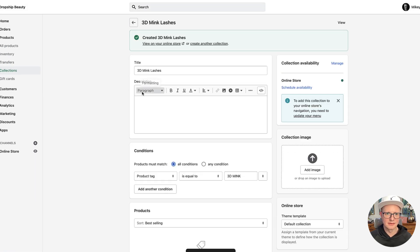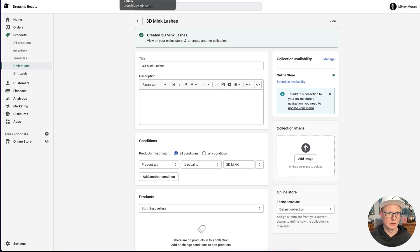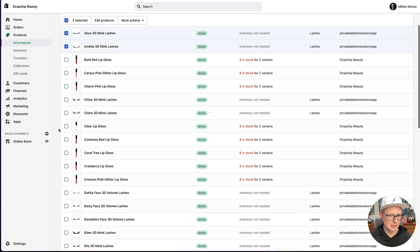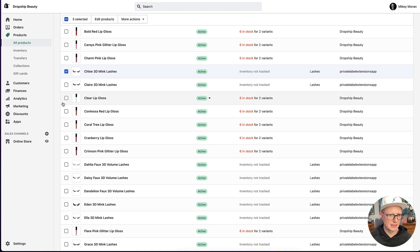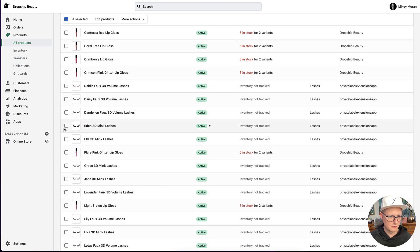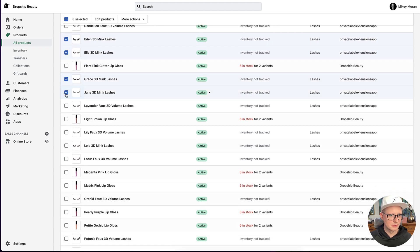Once I add product tags that are '3D mink' to the products, they're going to automatically pop up in this collection — right now you can see there's nothing here. So let's go back over to all the products. These are the ones I just imported. I'm going to select the 3D mink lashes — I know I have about 10 to select. Those others are the faux. I'll select the 3D mink ones.